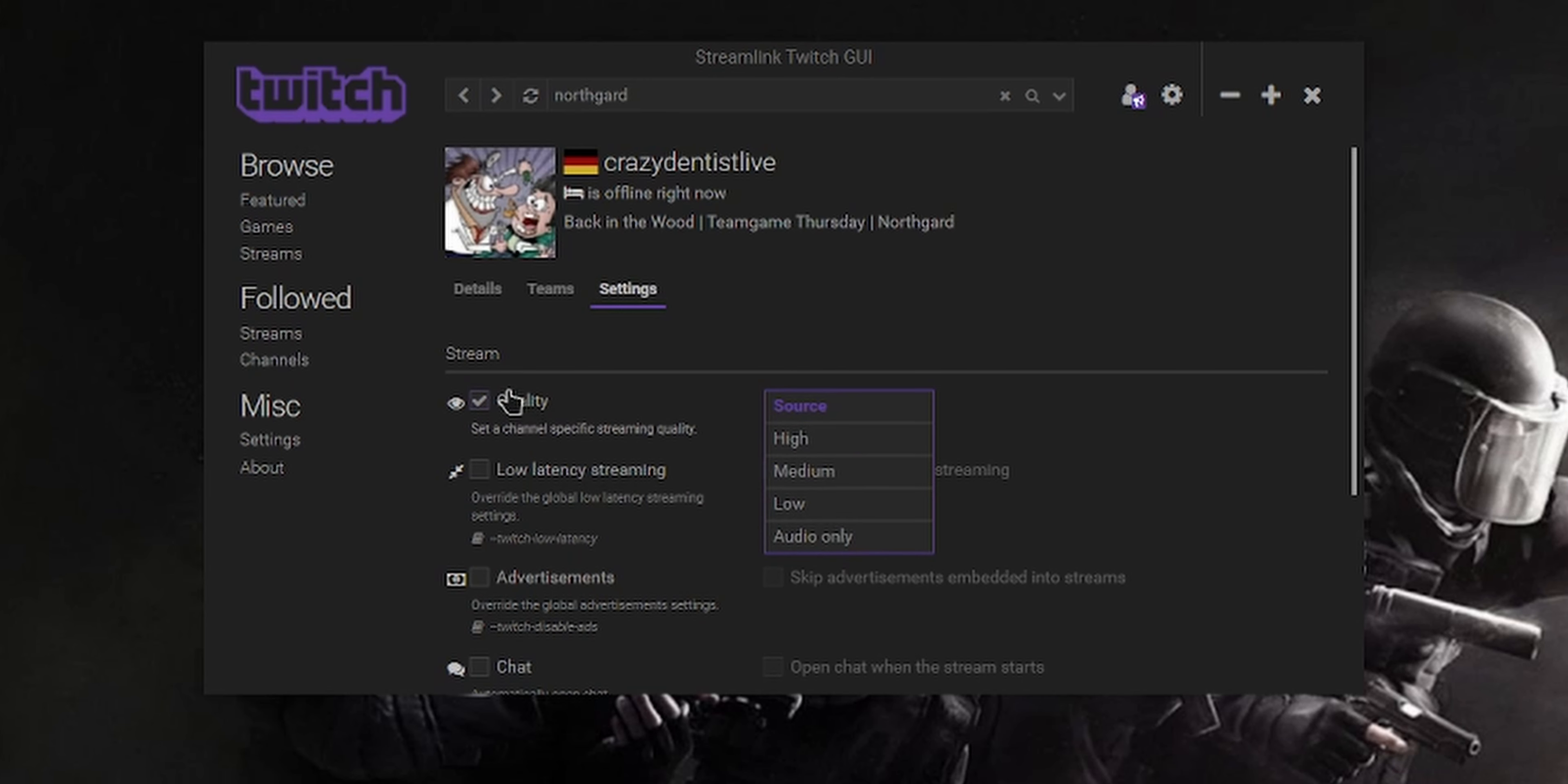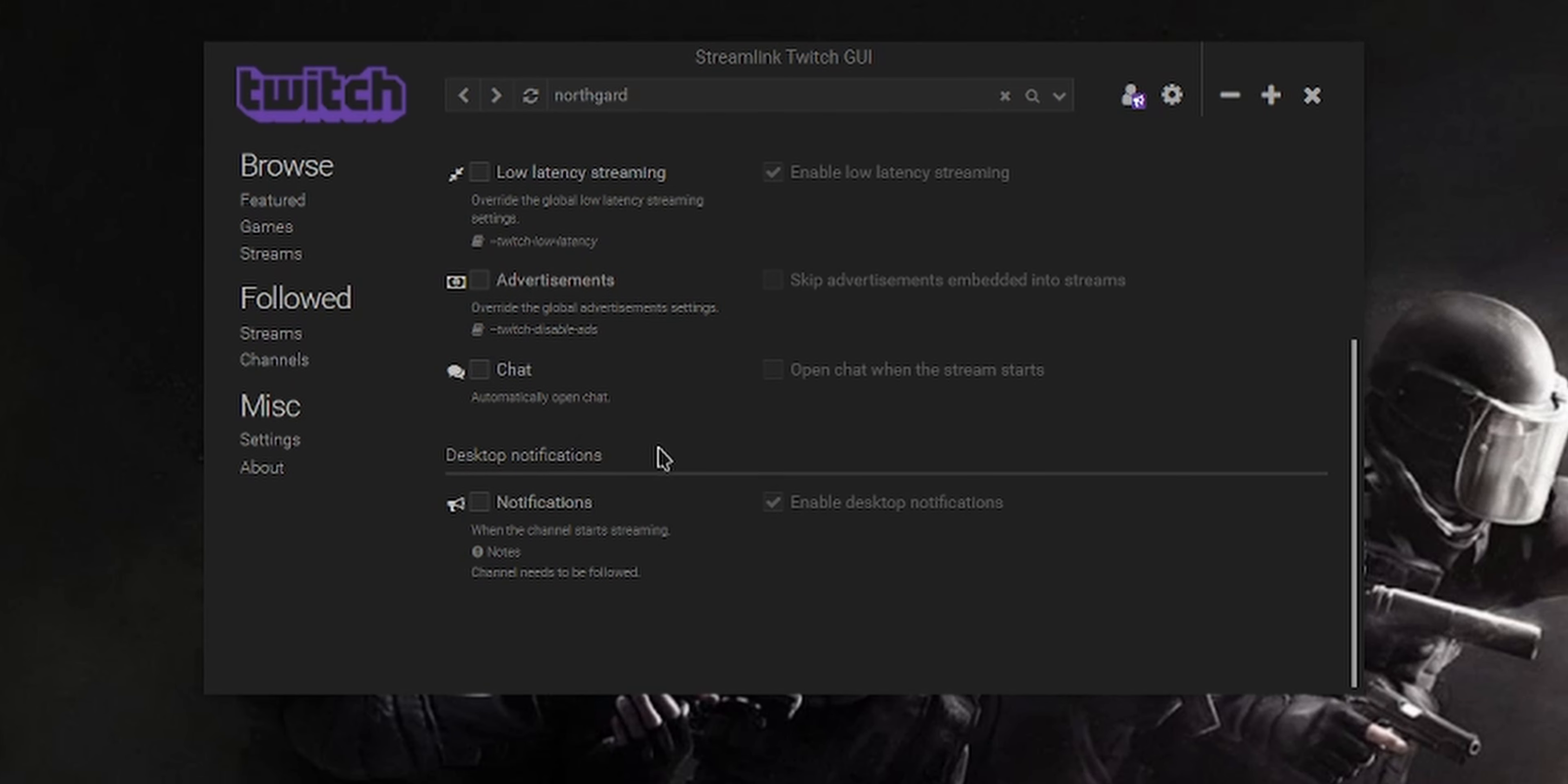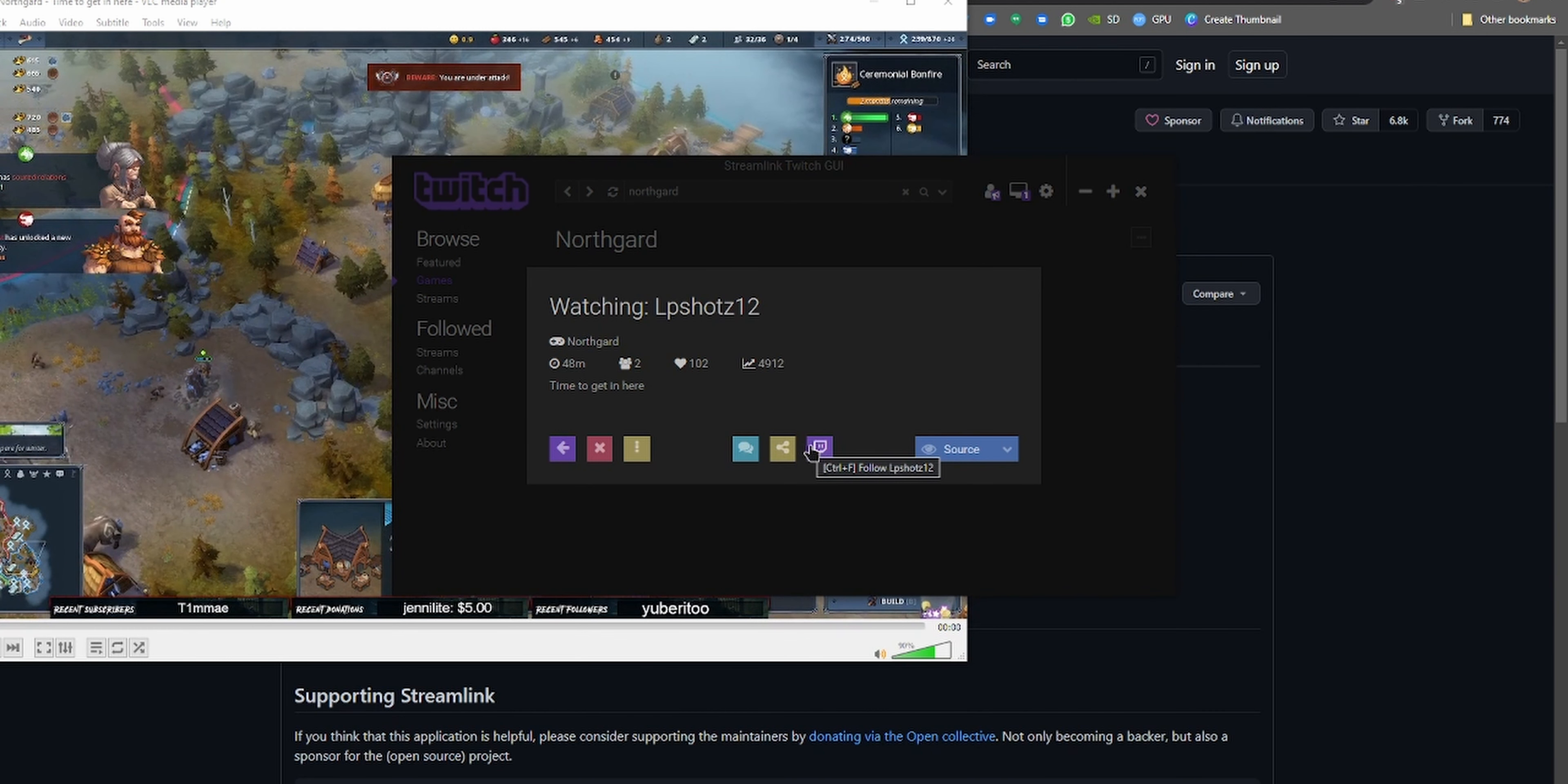The GUI can also notify you when your favorite streamer goes live. You can enable minimize to tray for that feature to work. And if you want to jump into chat, you can just click on this button to open a full screen chat on your default browser and chat away.